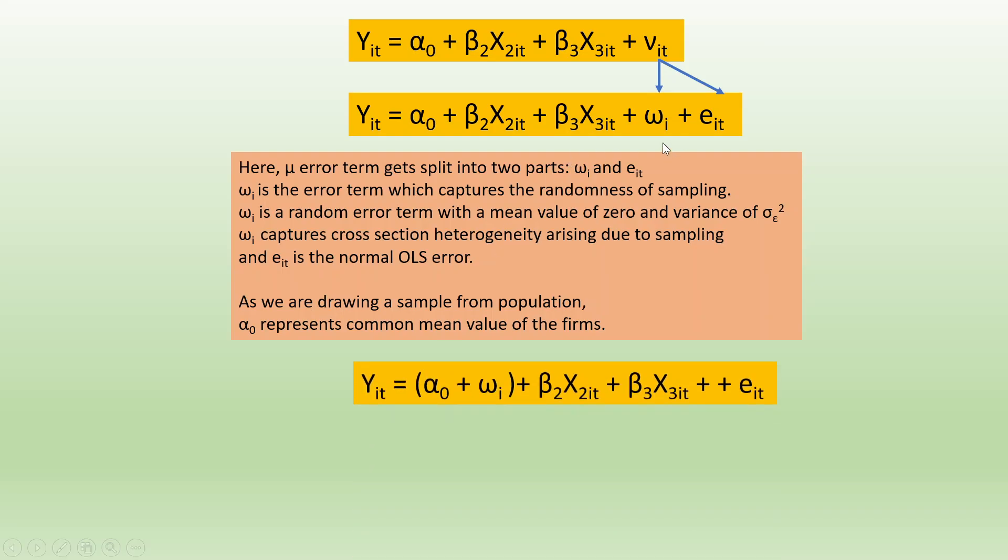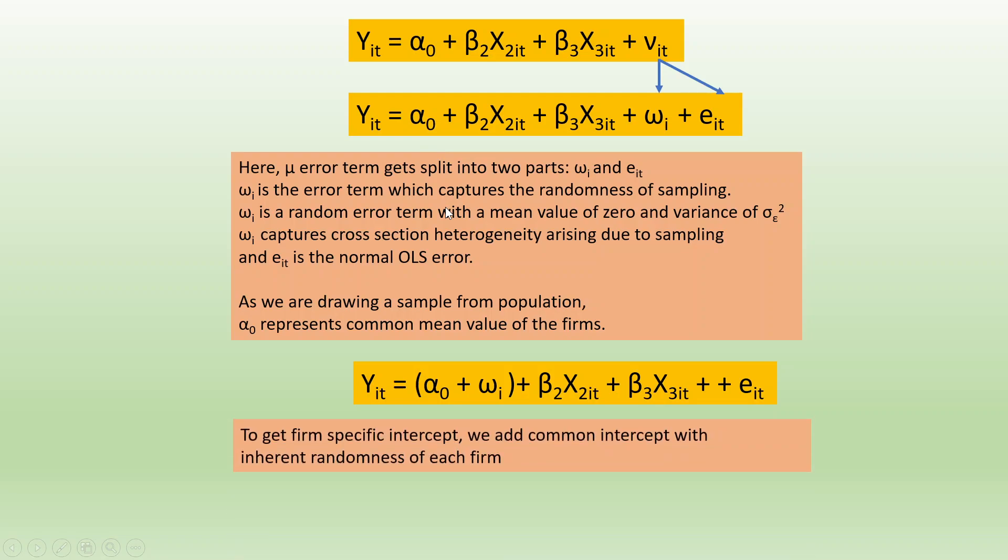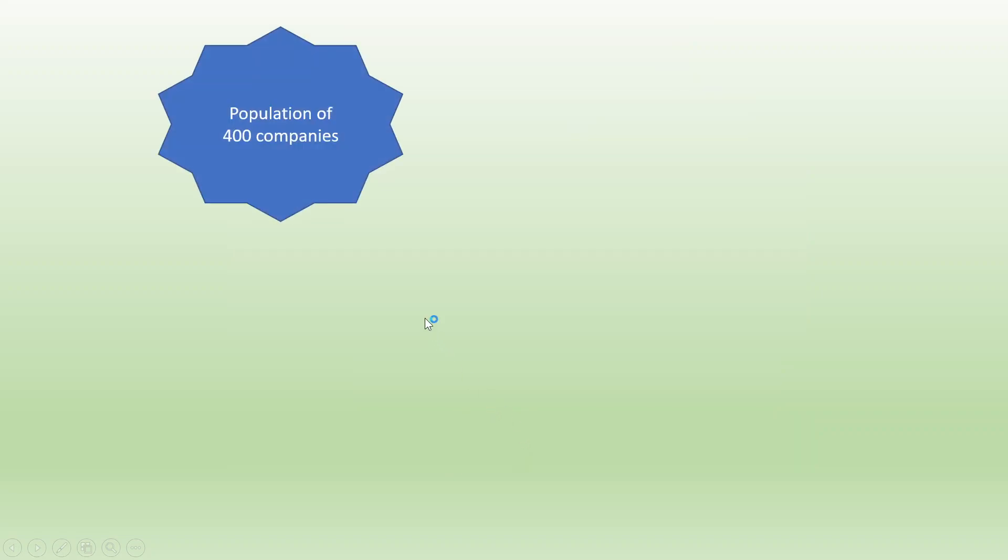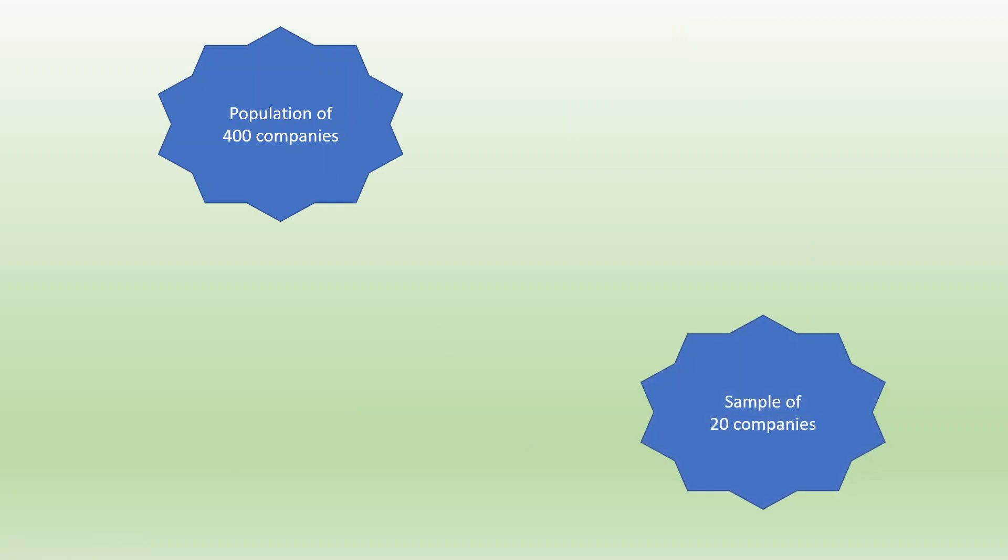This omega_i, when we add it to alpha_0, gives firm-specific intercept. We add common intercept with the inherent randomness of each firm, that is omega_i. For example, if we have population of 400 companies and we take sample of 20 companies, we will get alpha_i which is a mean.